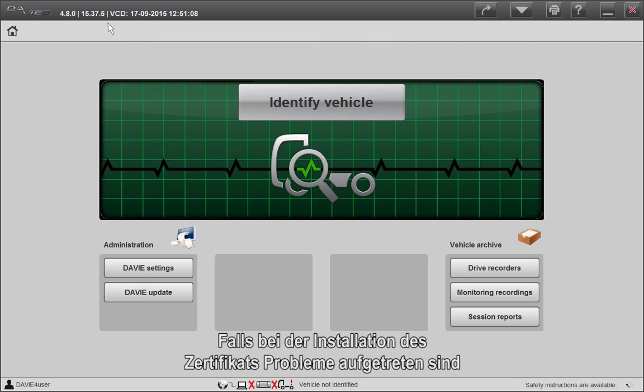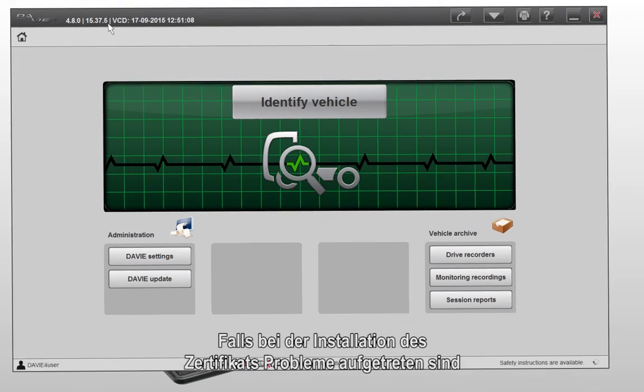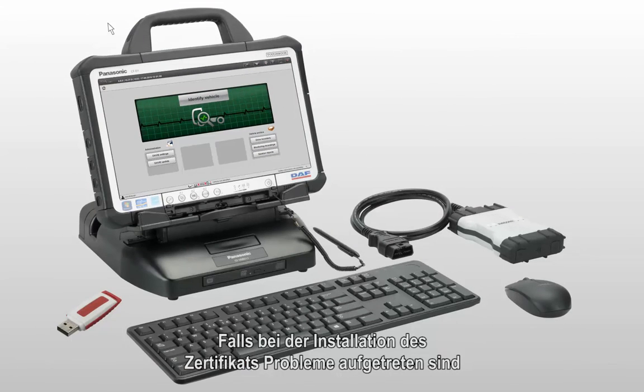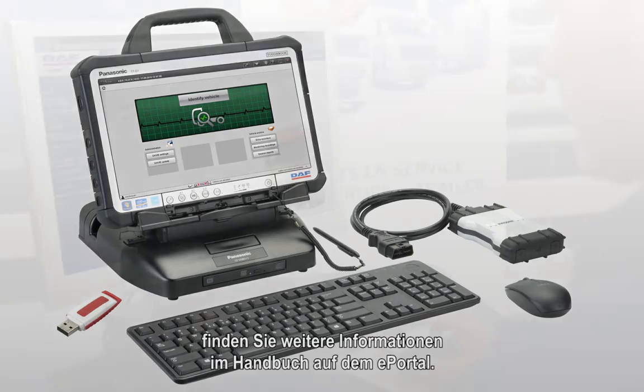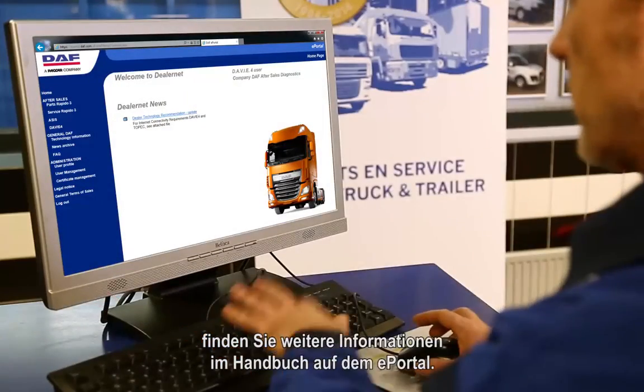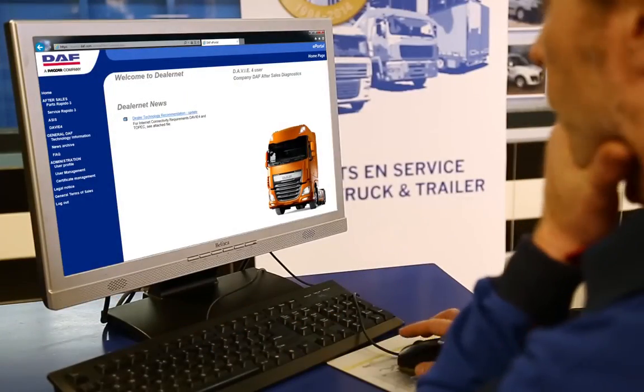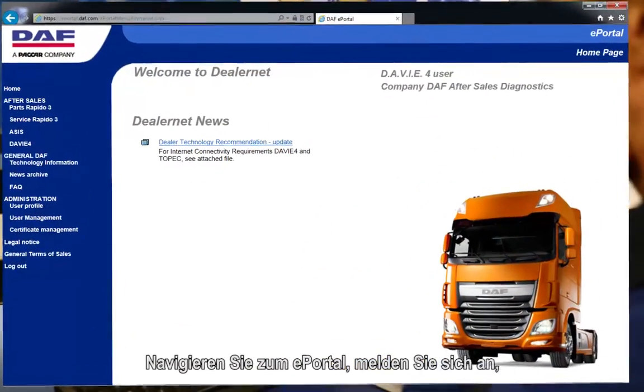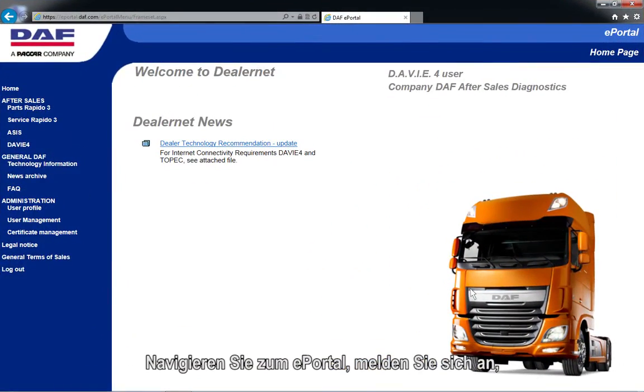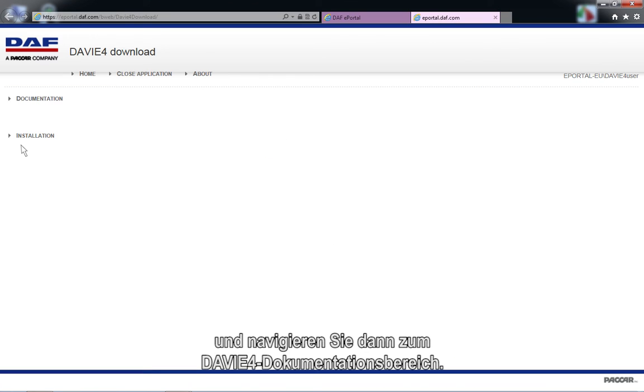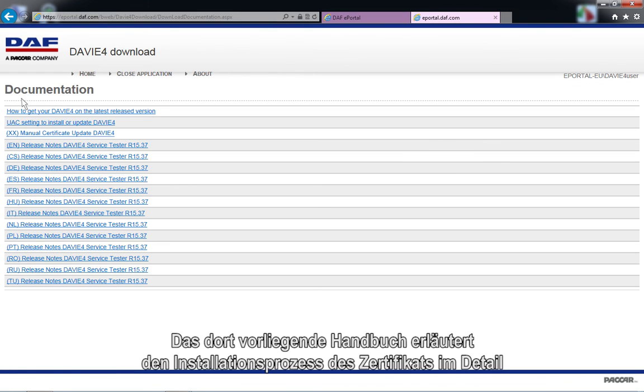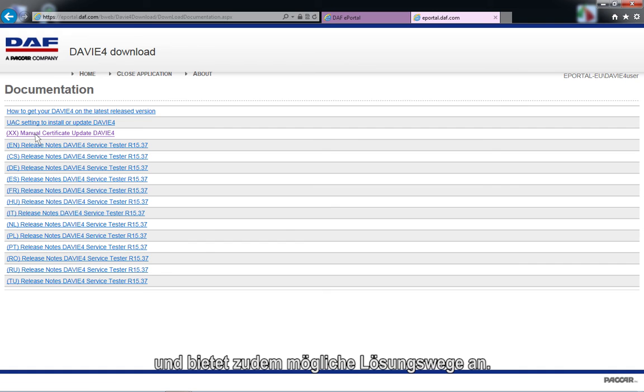In case you experience difficulties during installation of the certificate, read the instruction manual on ePortal. Browse to ePortal, log in and navigate to DAVIE4 and documentation. In this instruction manual, the process of installing the certificate is explained in more detail and possible solutions are offered.